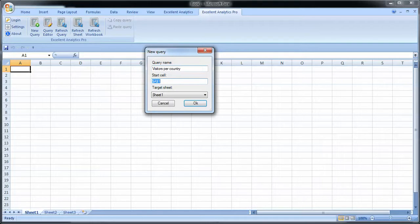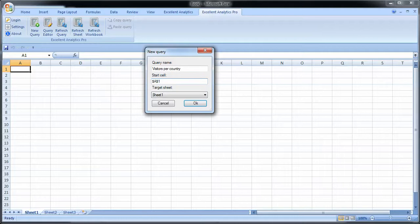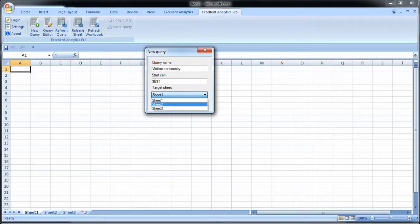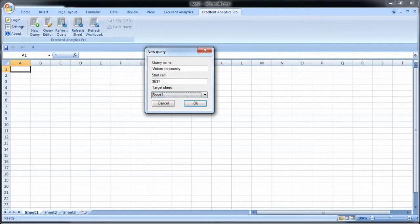A starting cell is where the query will start to be written from. Pre-selected here is cell A1. Currently you can't click on a cell to select it. You need to enter the information here. So if I wanted to start from say B1, I enter B1 here. And target sheet is which sheet you want it to be saved to. I'm going to save it to sheet 1 for the sake of this example. So I click OK.